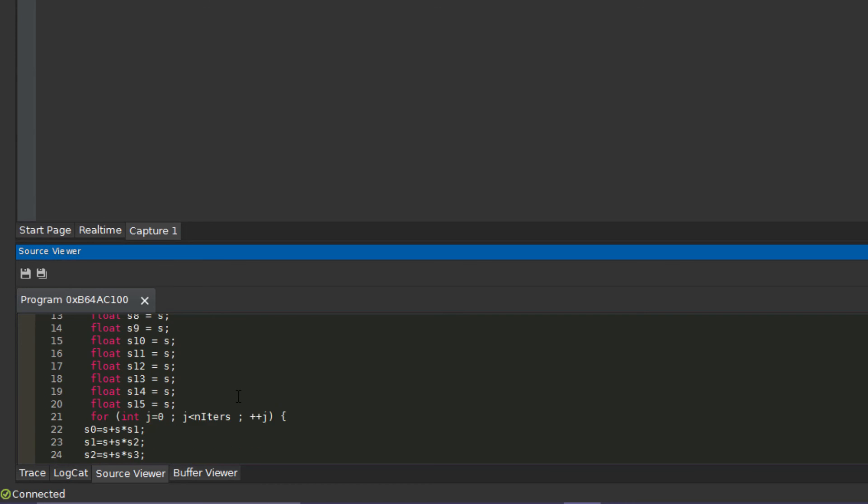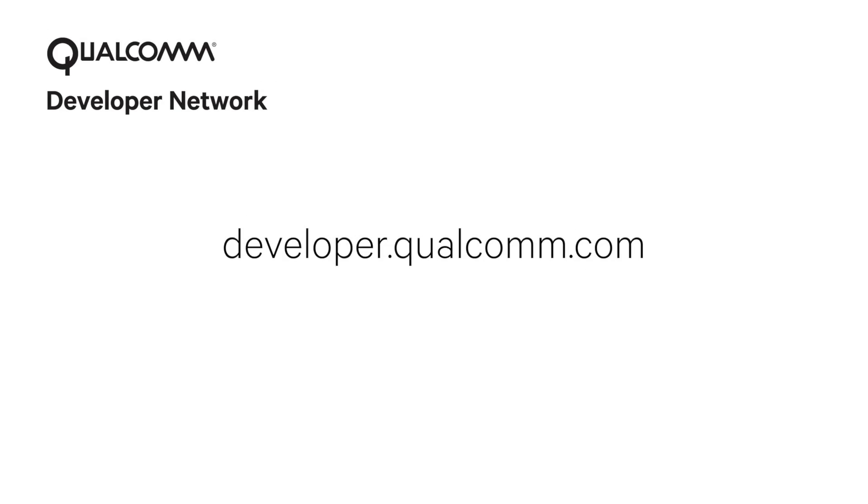Thank you for watching. Visit Qualcomm Developer Network to download and learn more about the latest releases for Snapdragon Profiler.